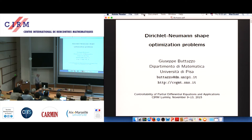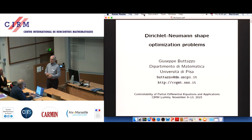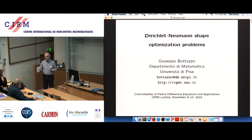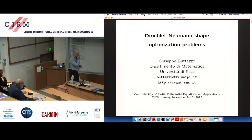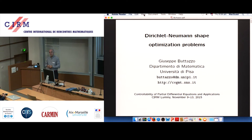I will present some shape optimization problems. They are optimization problems but they can be seen as optimal control problems where the control variable is a domain. There is a state equation — an elliptic PDE in my case — and the control variable is the domain, so we are free to move the domain in some appropriate way to achieve some minimal cost.